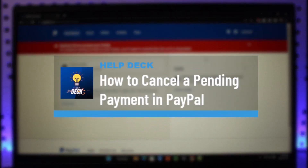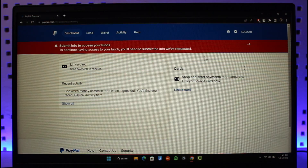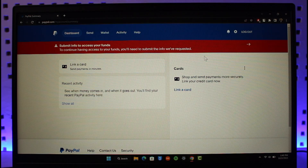How to cancel a pending payment in PayPal. Hi everyone, welcome back to our channel Help Deck. In today's video I will simply guide you through the steps on how you can actually cancel a pending payment on PayPal. Just make sure to watch this video till the end. In order to cancel a pending payment, let's say that you sent money to someone, it's not been accepted and it's still stuck in pending. How do you cancel that pending payment? It is actually very simple — just go to paypal.com and then log into your account.